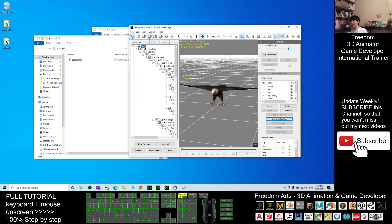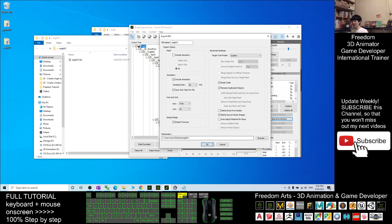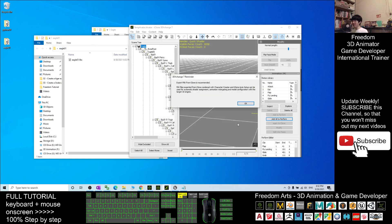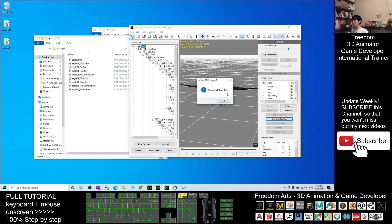Next, export the FBX file again. Untick Include Geometry and tick Include Animation instead. For the file name, you must name it Eagle01. The destination is already correct — click OK and click OK again. Now you can see all of the animations have been successfully exported.